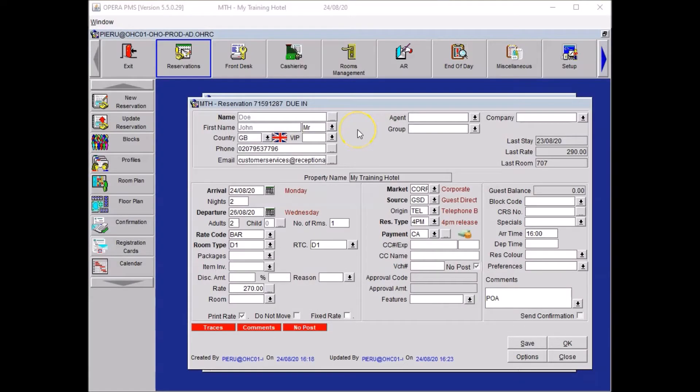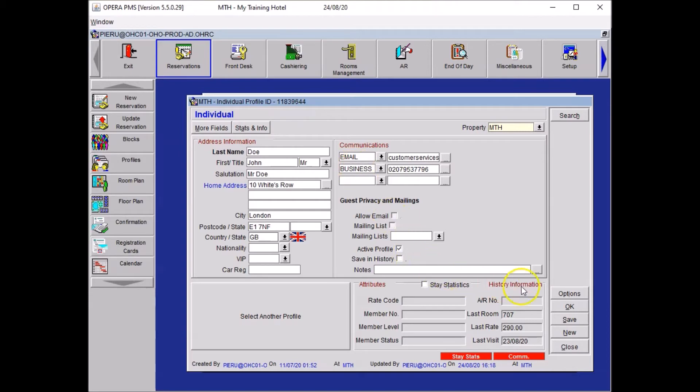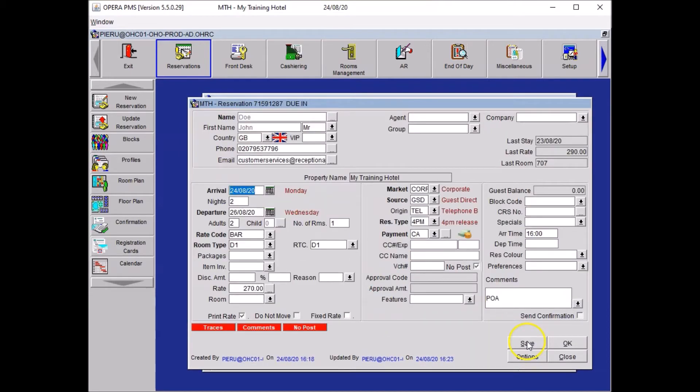Add guest address details to the booking. So you wanted to go to your profile and you wanted to type in the address ensuring that each word starts with a capital letter. Once you are done with your details you want to click on OK and save.